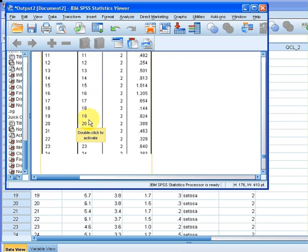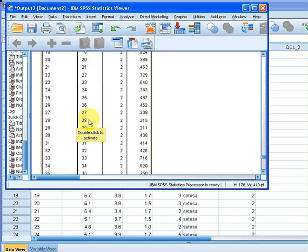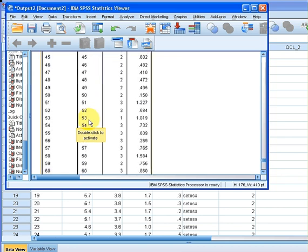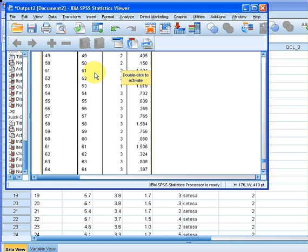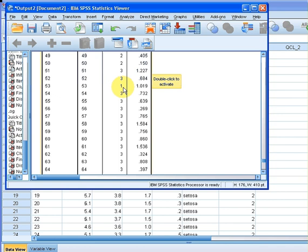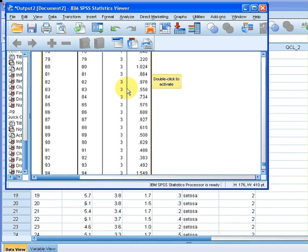The first set of values get assigned to cluster two, the fifty-first case gets assigned to cluster three, and the fifty-third case gets assigned to cluster one. So there's all of that cluster information there.